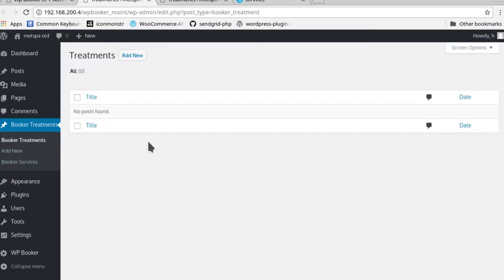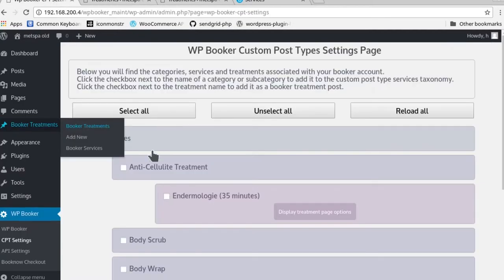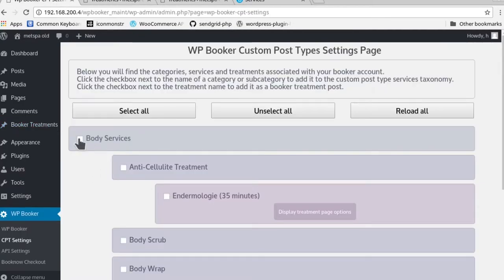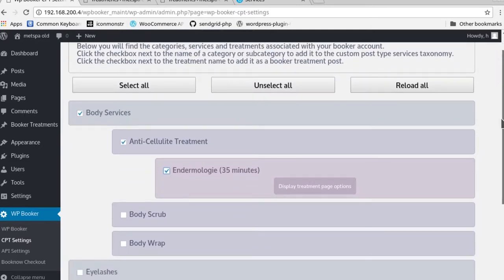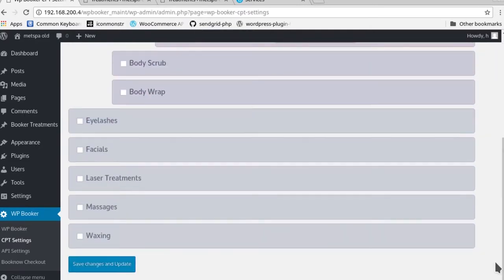First thing we'll do is actually create the category page, subcategory page, and services page. So we click every single checkbox for this particular set of categories and treatments, and then we say save changes and update.